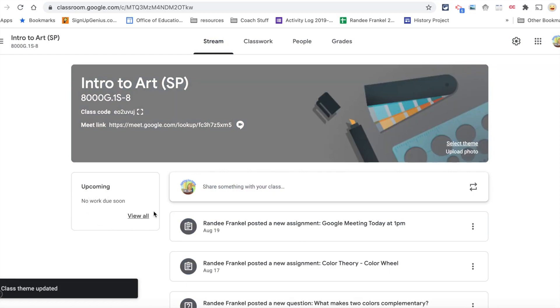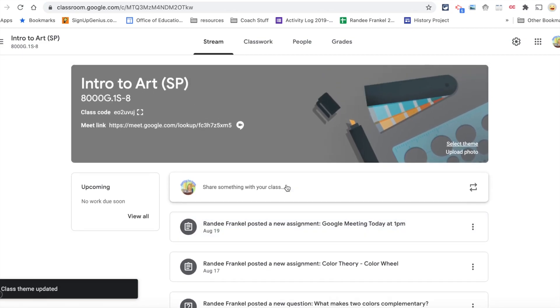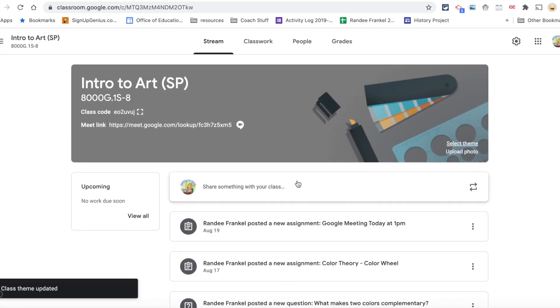On the left, you'll see an area for upcoming work for anything that's due. And in the center is an area for you to communicate with your class.